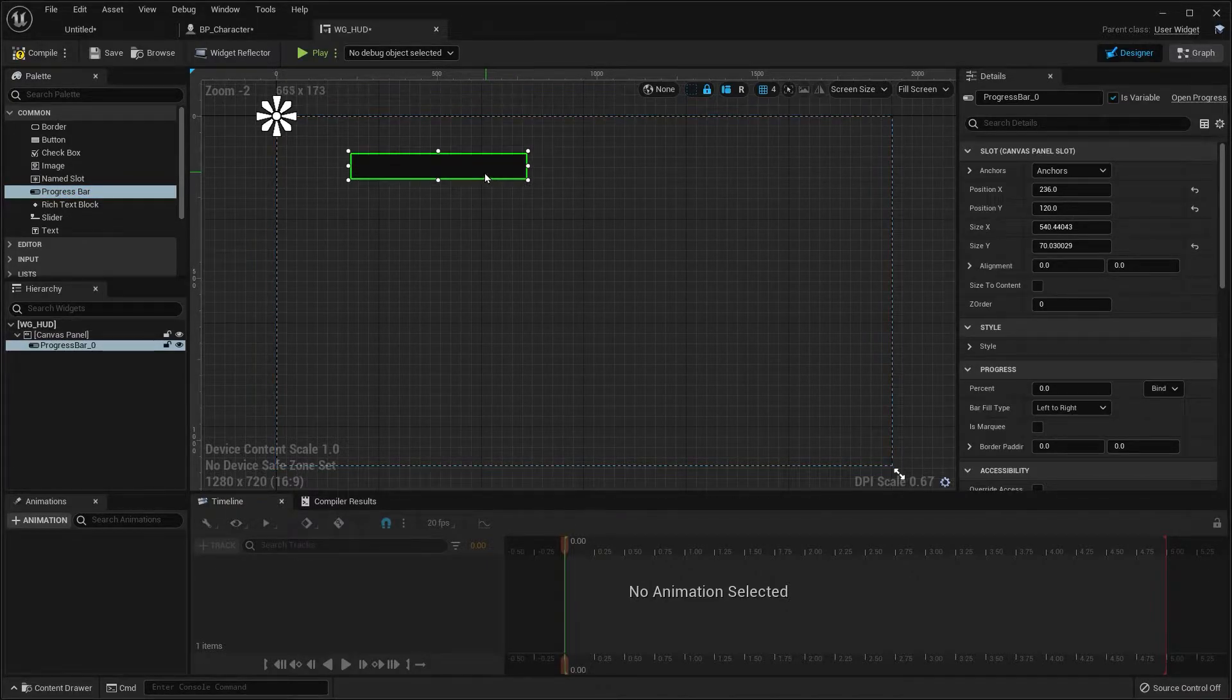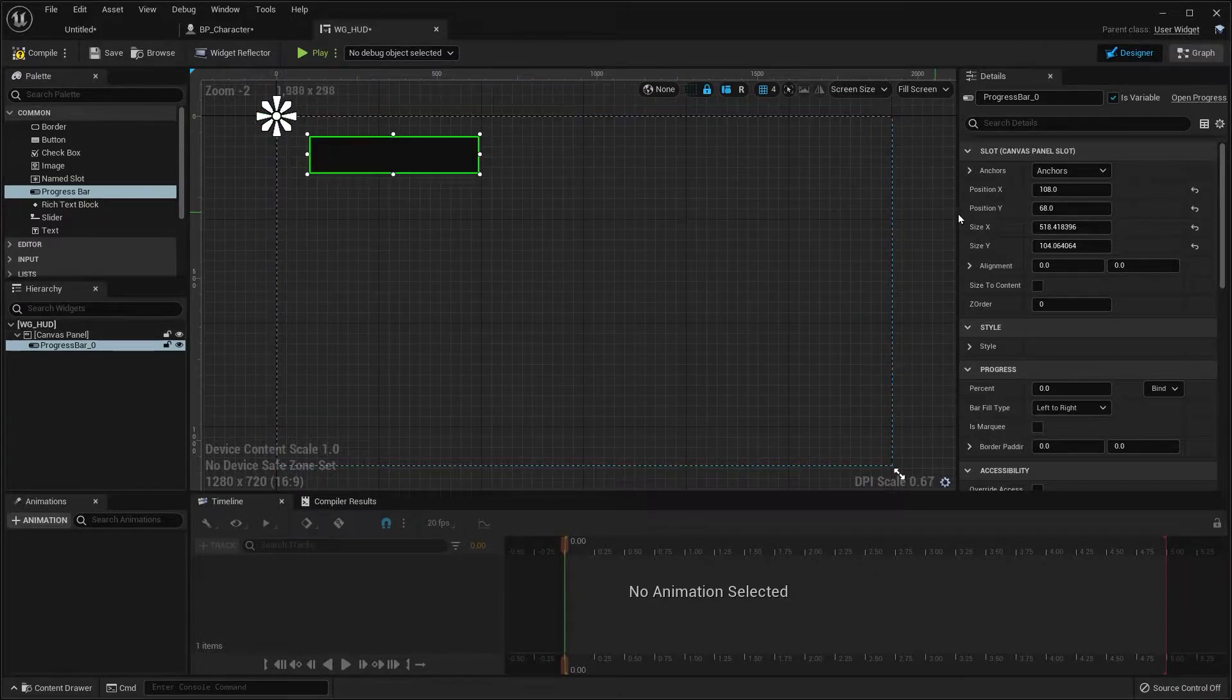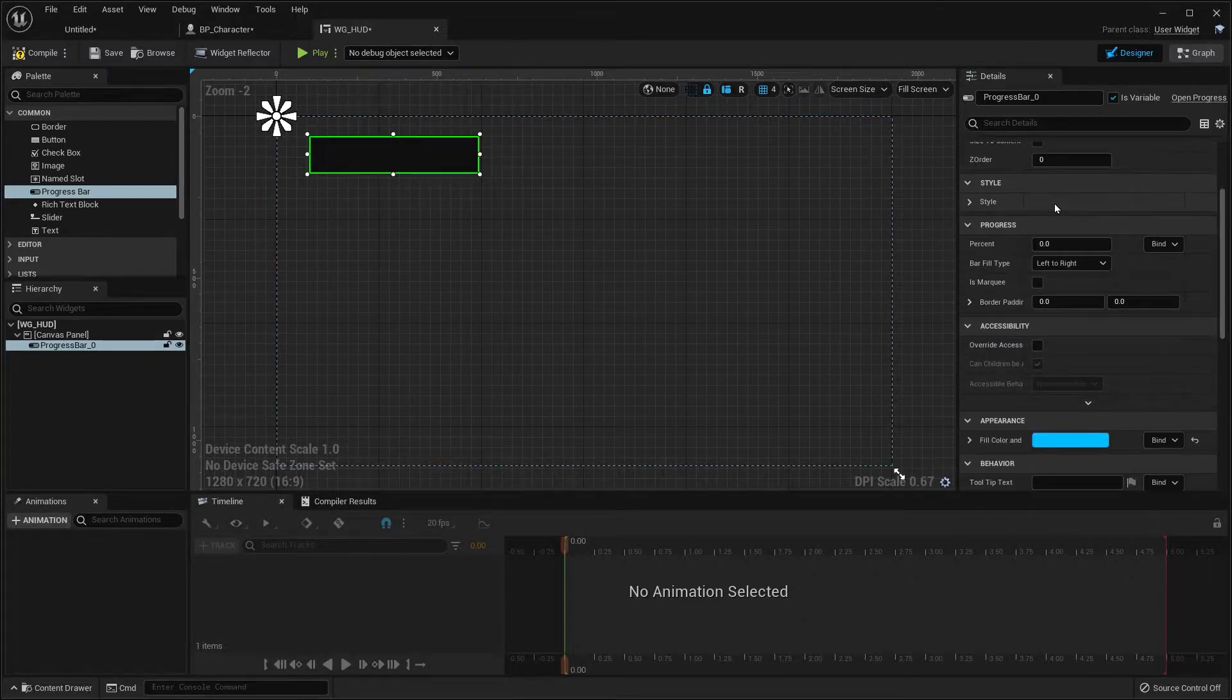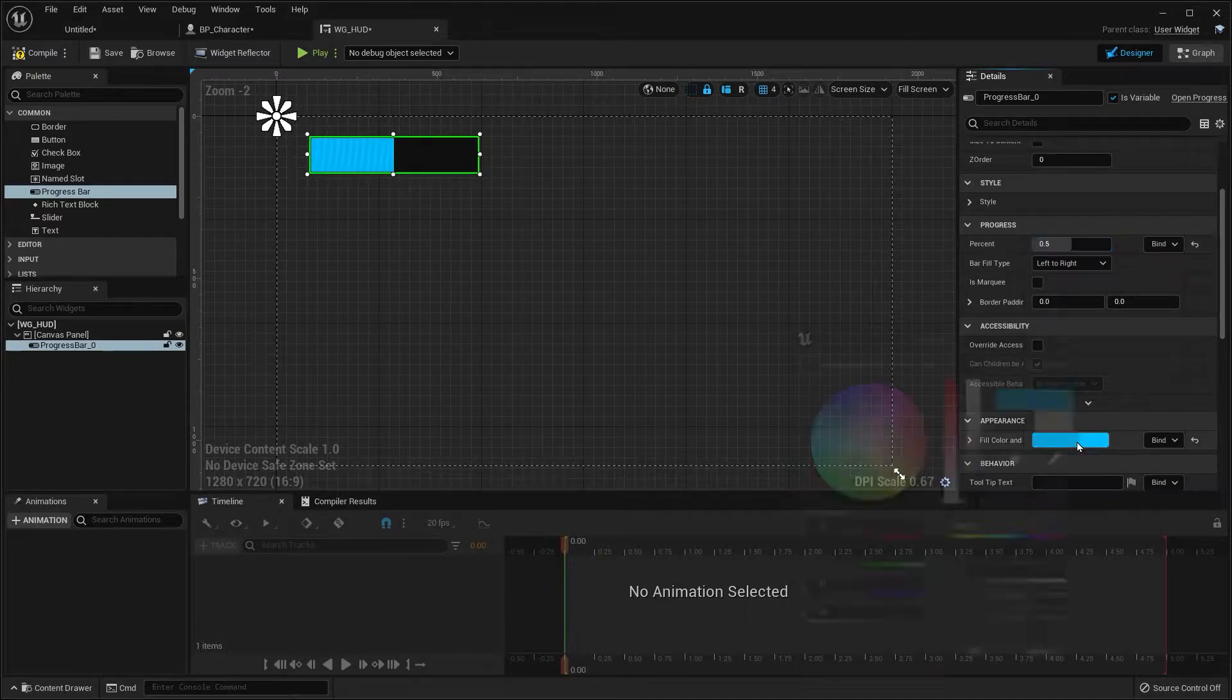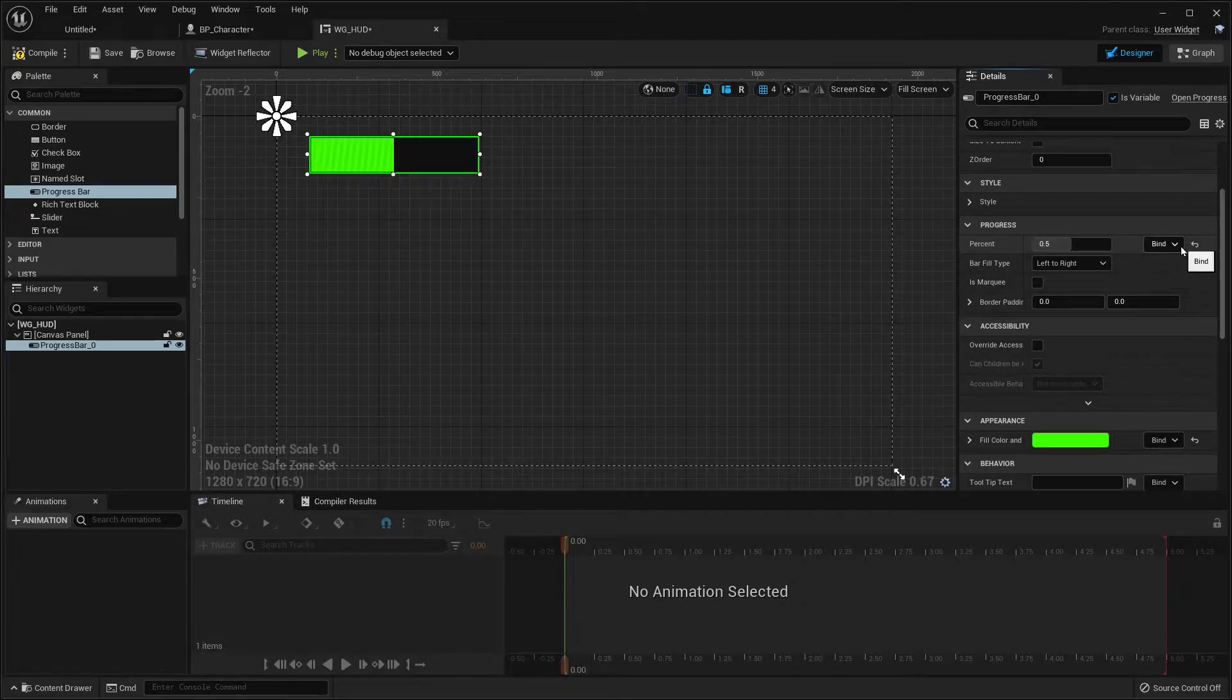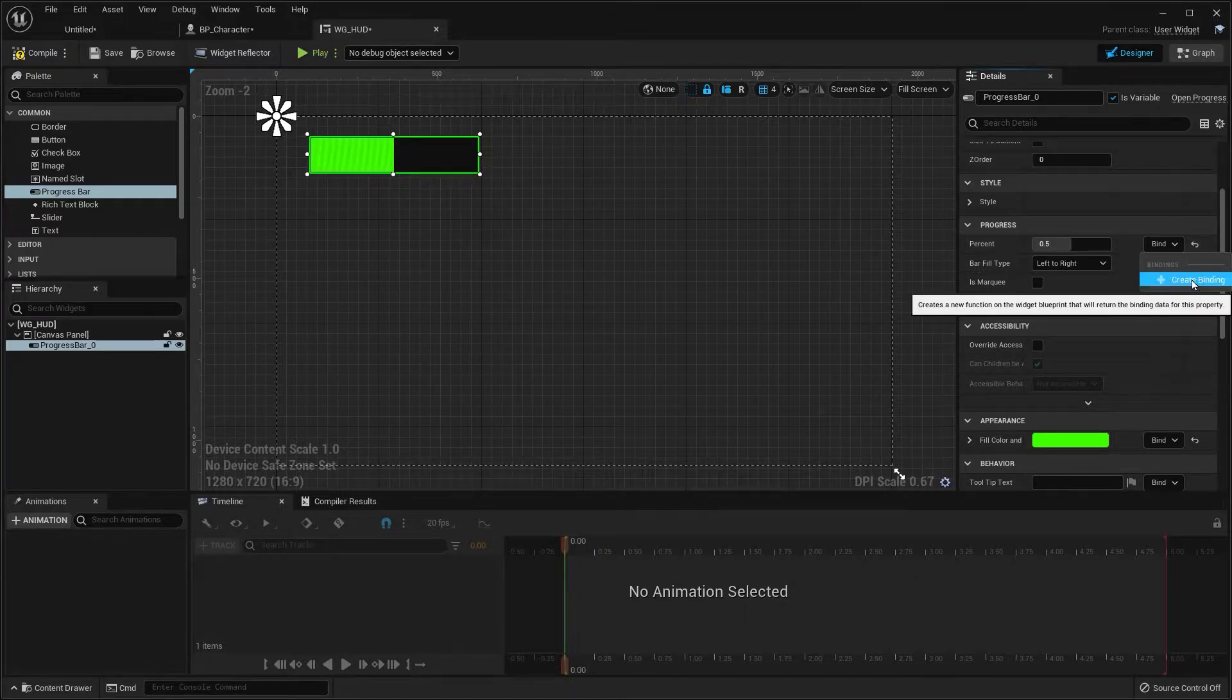Now this is just going to be simple. So we're just going to leave this anchored to the top left, but you can change that over here. Now on the right hand of the screen under details, let's scroll down to where it says percentage and let's just type in 0.5. Change the color. You don't have to change the color. I'm just going to do this. Now on the right of percent, you want to click bind and choose create binding.